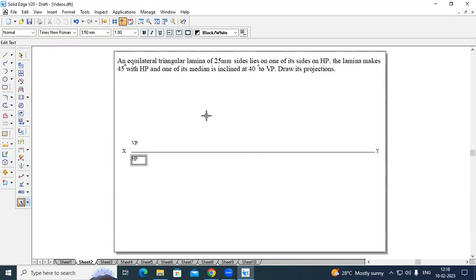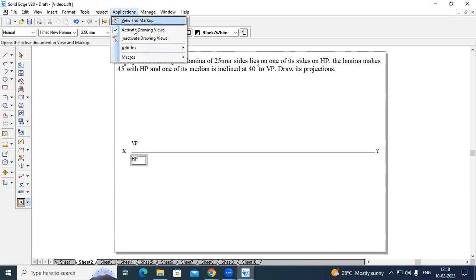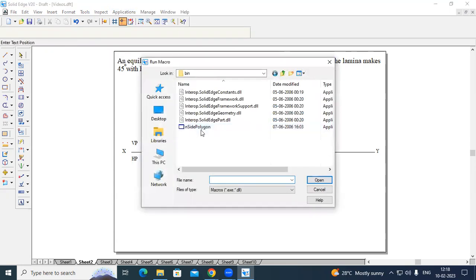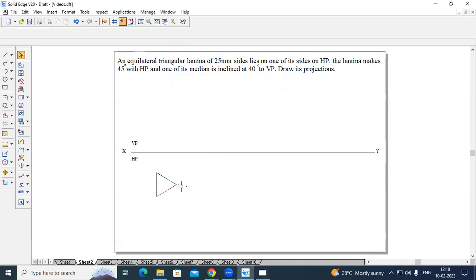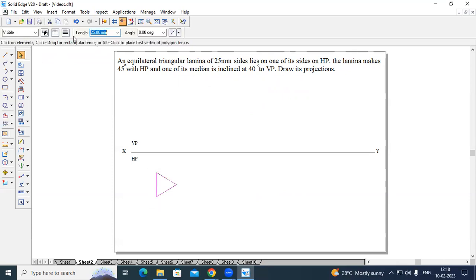Now let us construct an equilateral triangular lamina. Go to Applications, Macros, Run Macros, and select Inside Polygon. Select flat length. The dimension of the equilateral triangle lamina is 25 mm and the number of sides is 3. Minimize this, click anywhere on the sheet, then select this triangular lamina and change the thickness to 0.50 mm.